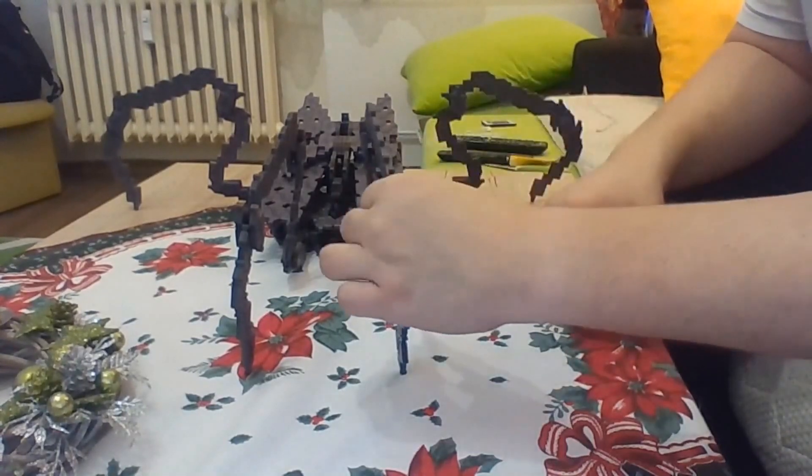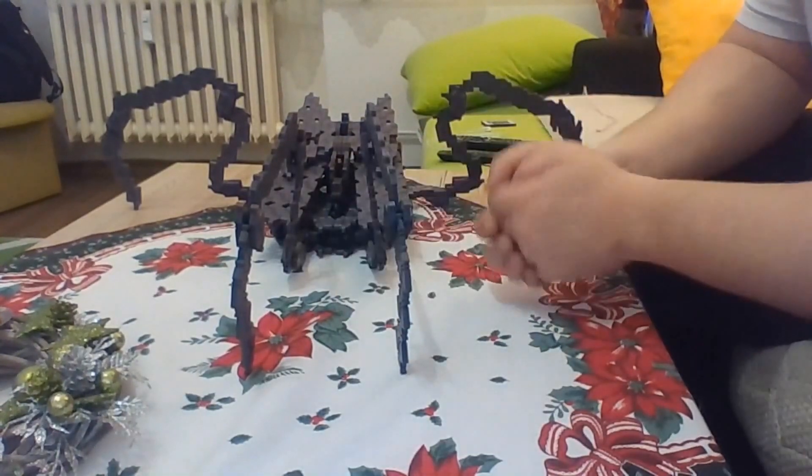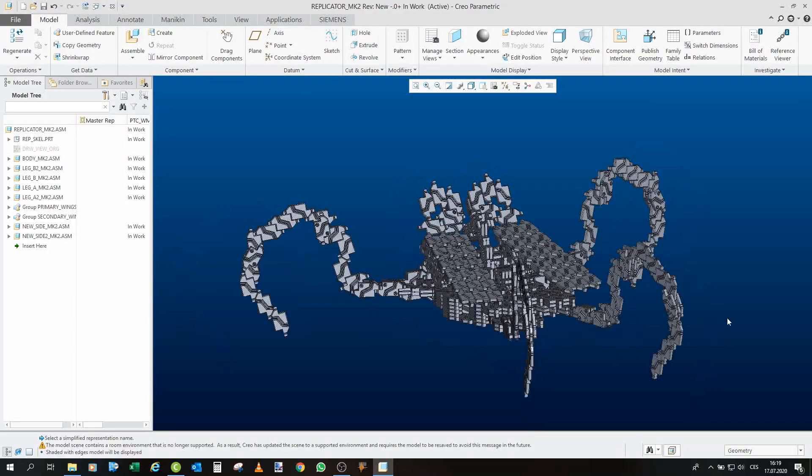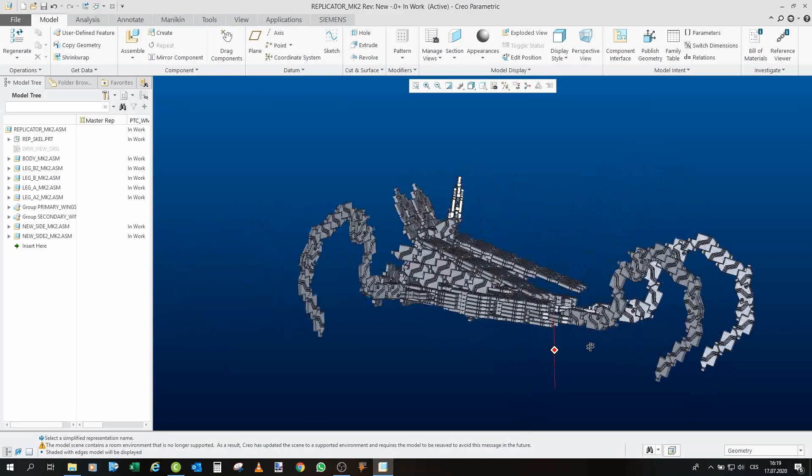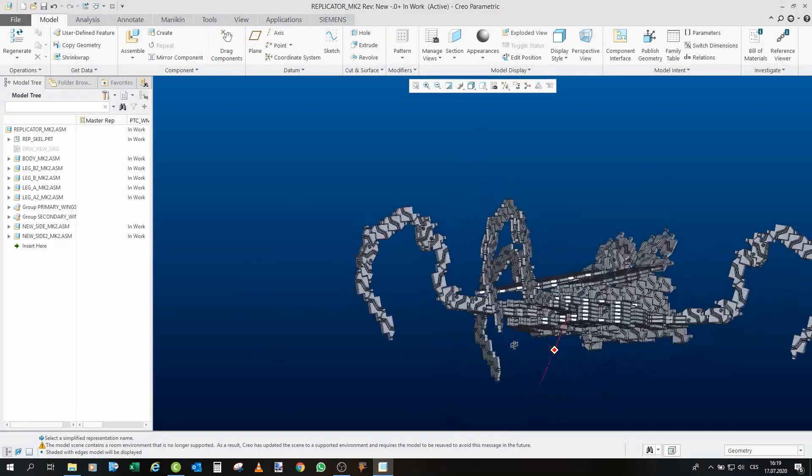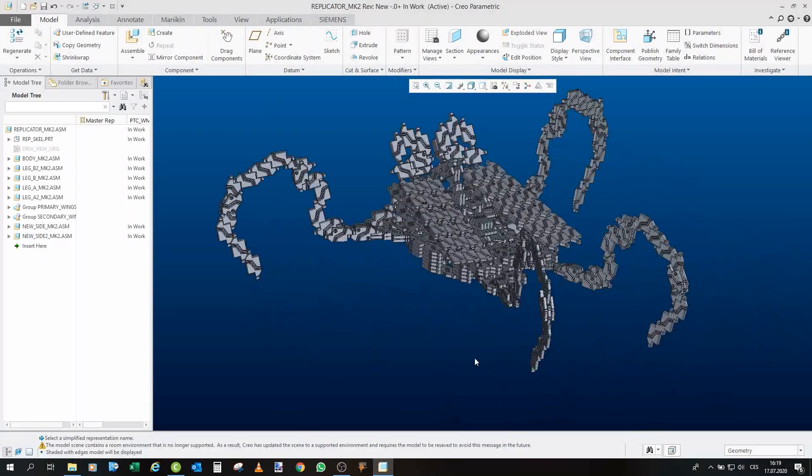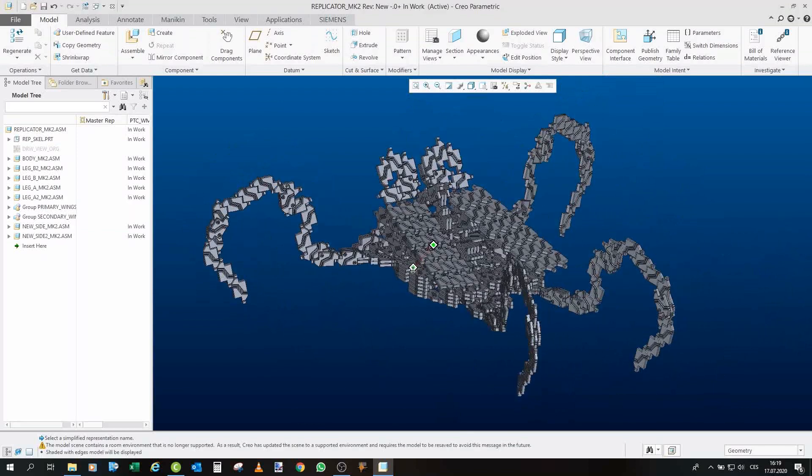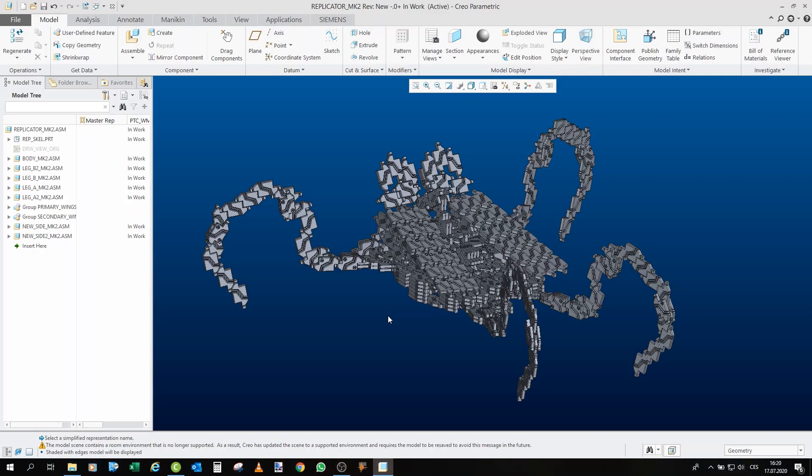So let's go take a look at the model. We are now in Creo and this is the Mark II Replicator model. As you can see, it is a little bit different than the Mark I. First and most obvious thing is the different color. Right now I decided to go with the grey or silver to represent the Replicator as they were shown later in the series.